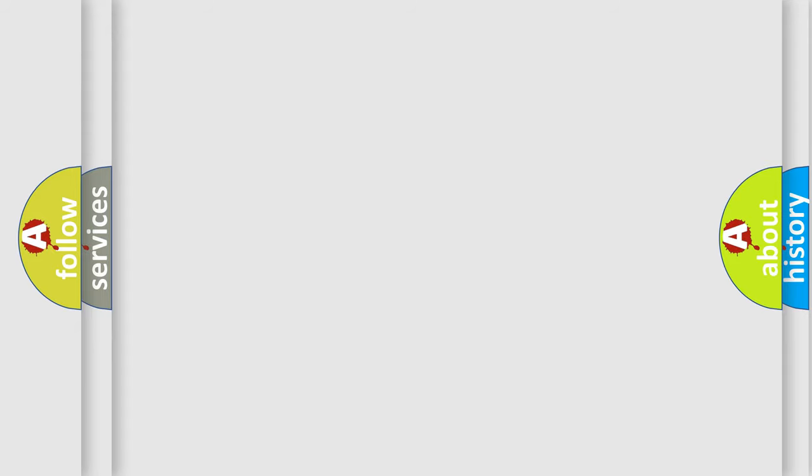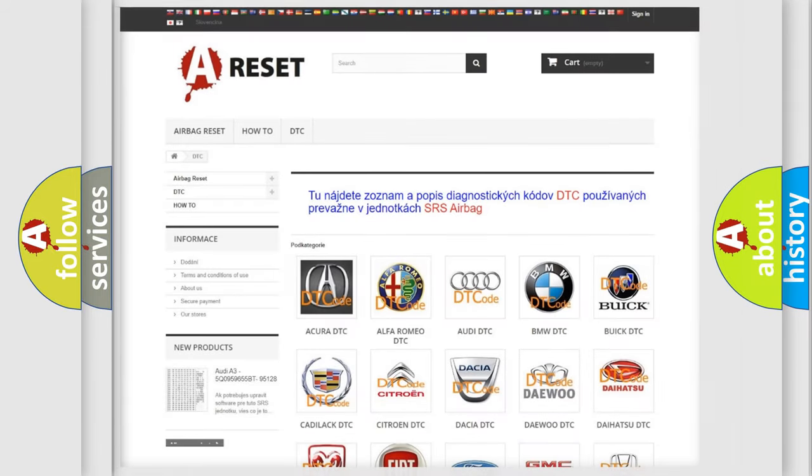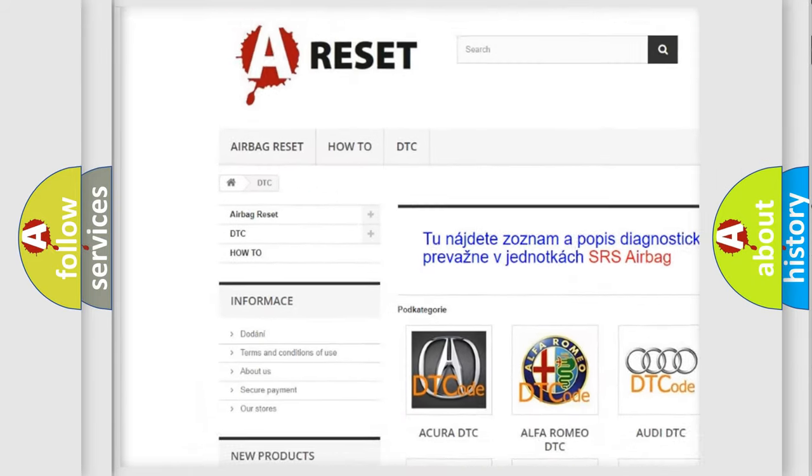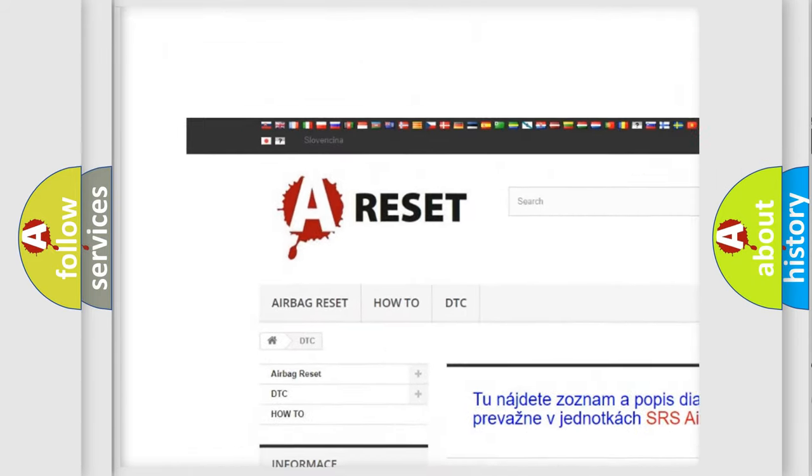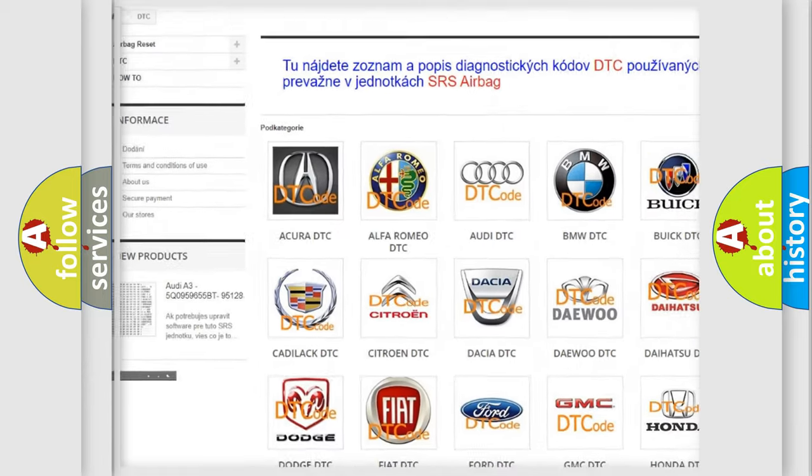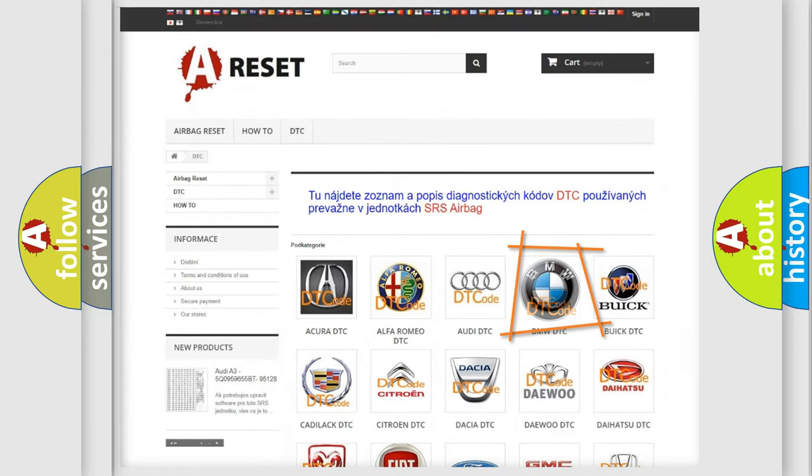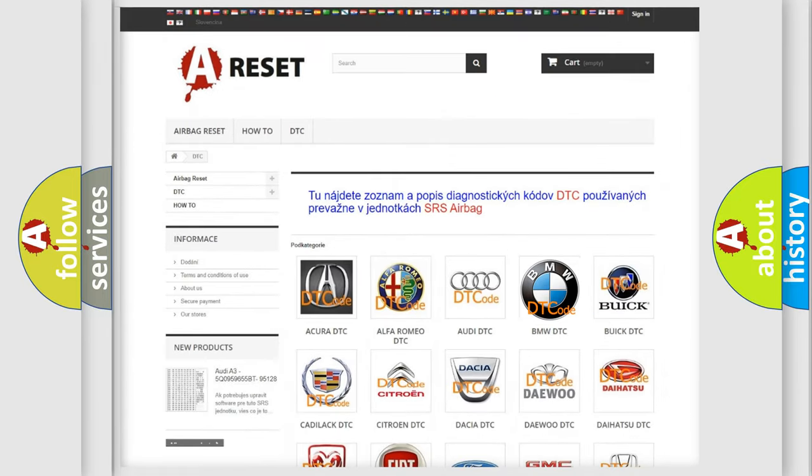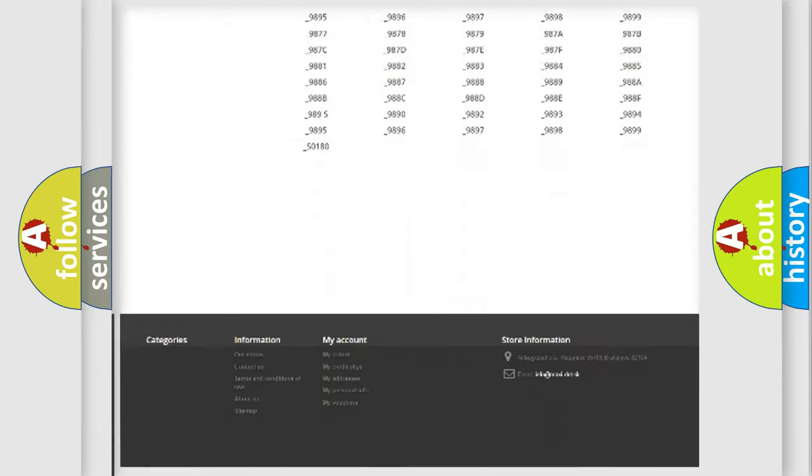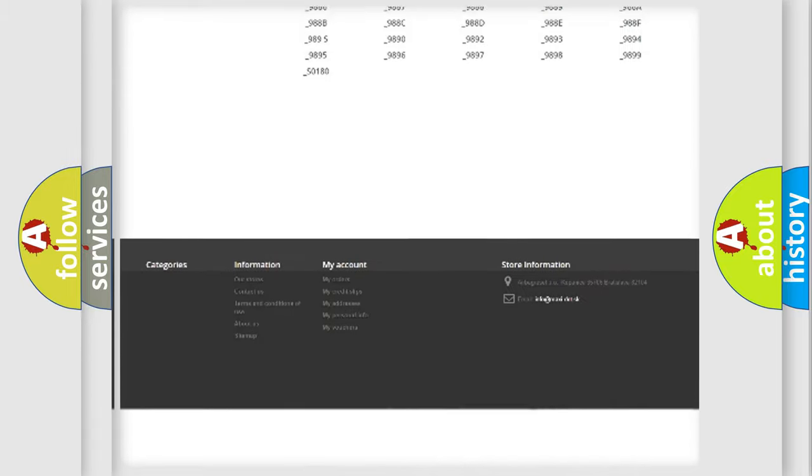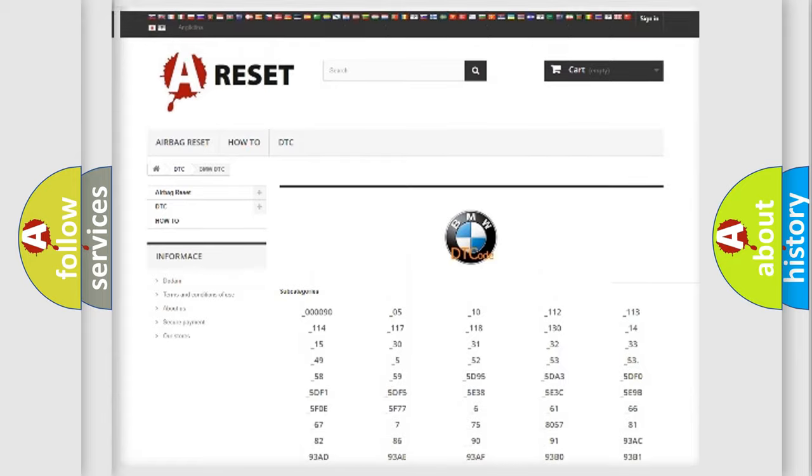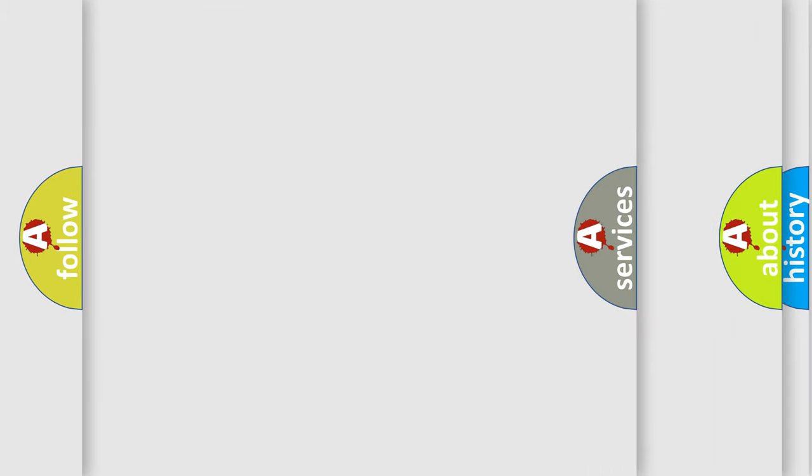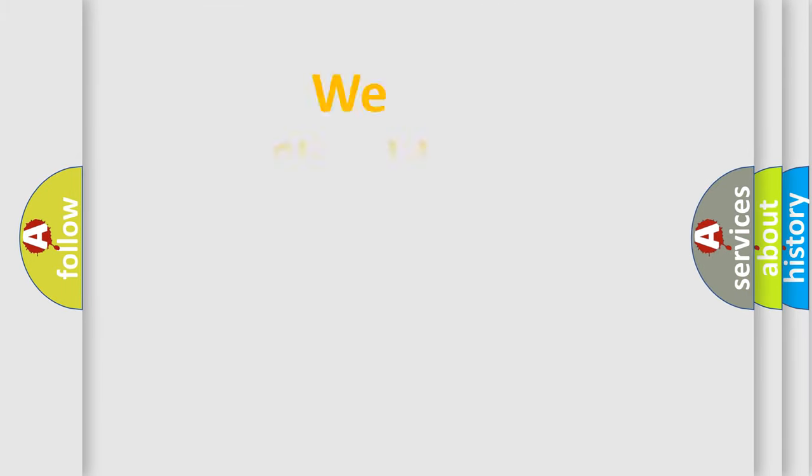Our website airbagreset.sk produces useful videos for you. You do not have to go through the OBD2 protocol anymore to know how to troubleshoot any car breakdown. You will find all the diagnostic codes that can be diagnosed in BMW vehicles, and also many other useful things.